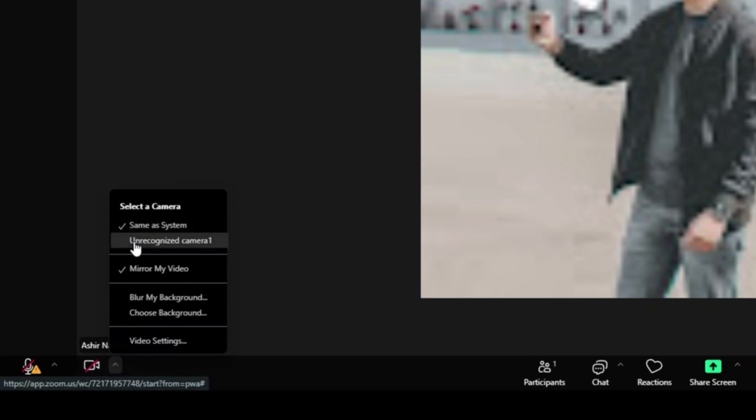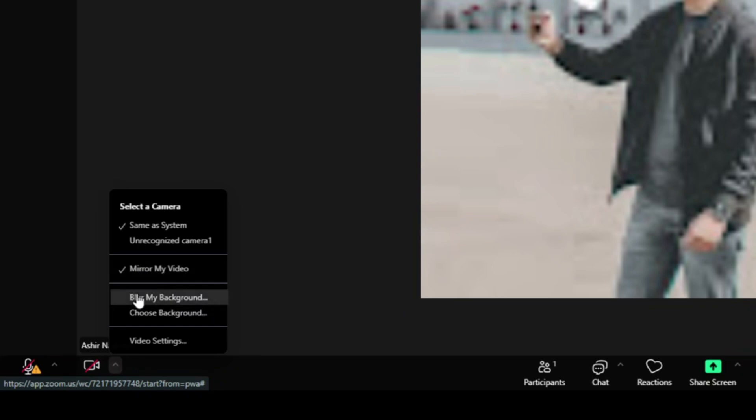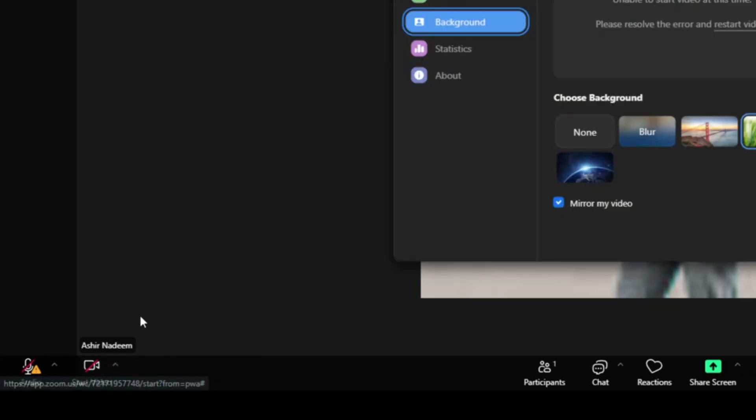CMS system, unrecognized camera, mirror my video, blur my background, and choose background.